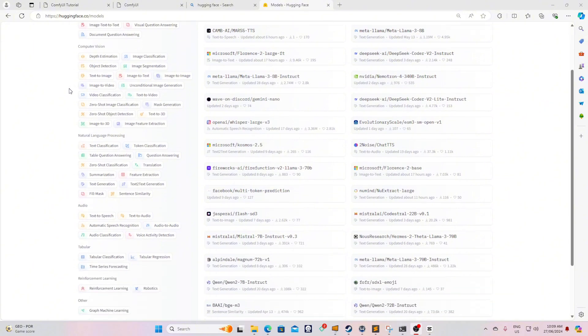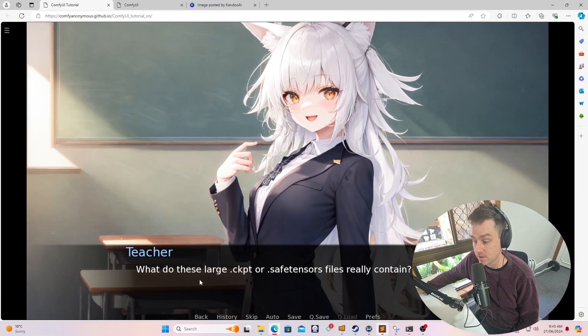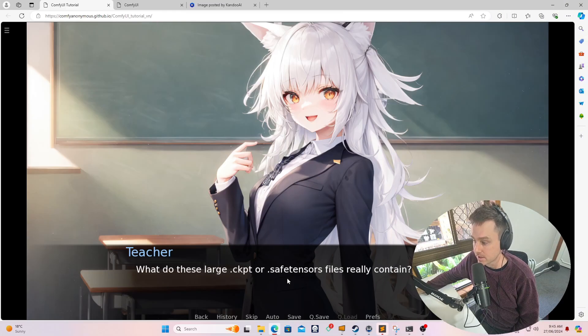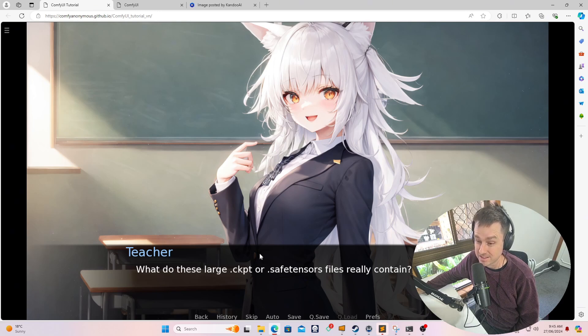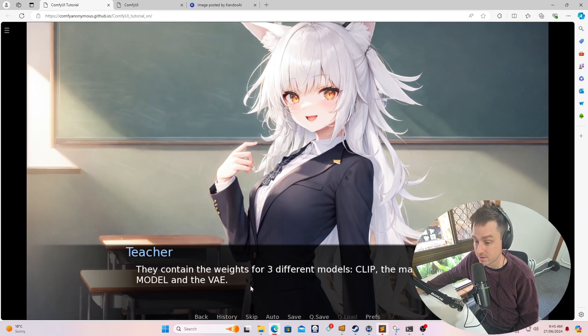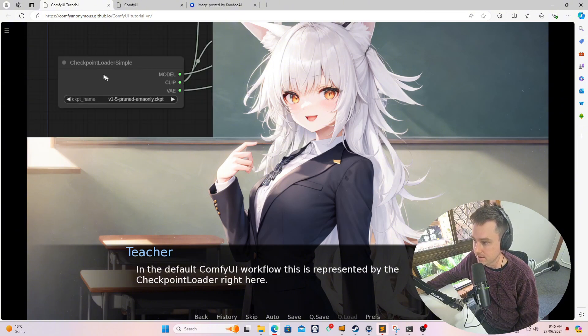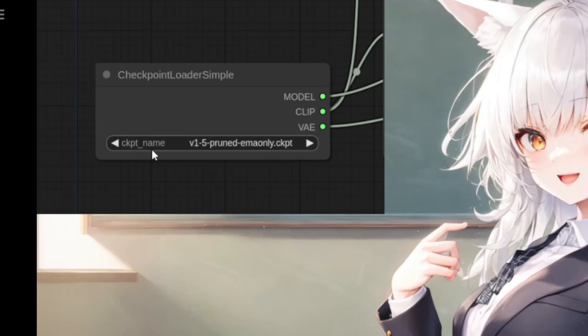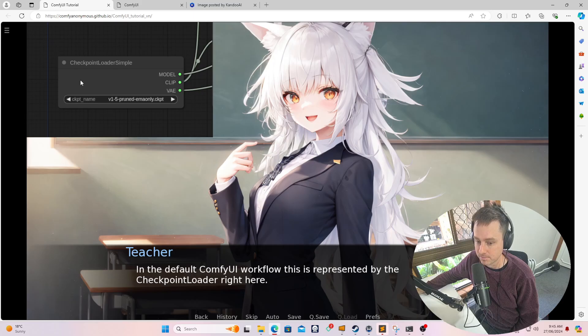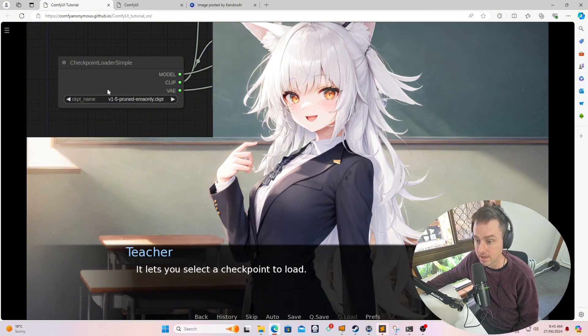What do these large models actually contain? You can see here they have these extension files and they're really big, around six gigs. They contain weights for three different model types: CLIP, the main model, and the VAE. In ComfyUI you can see here on the left a CKPT name, which is the model's name referenced by the checkpoint loader simple node. What this checkpoint loader simple node does is allows you to load up your models.